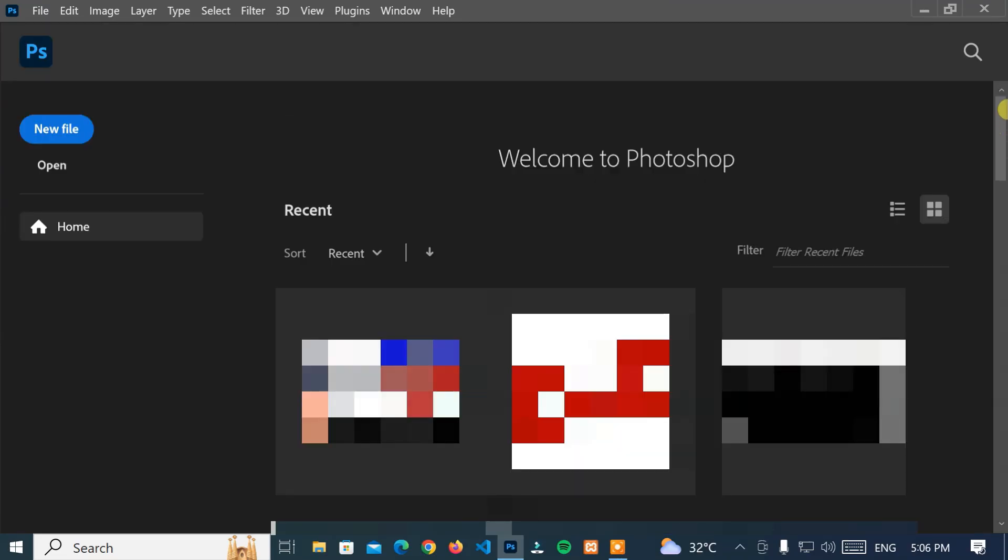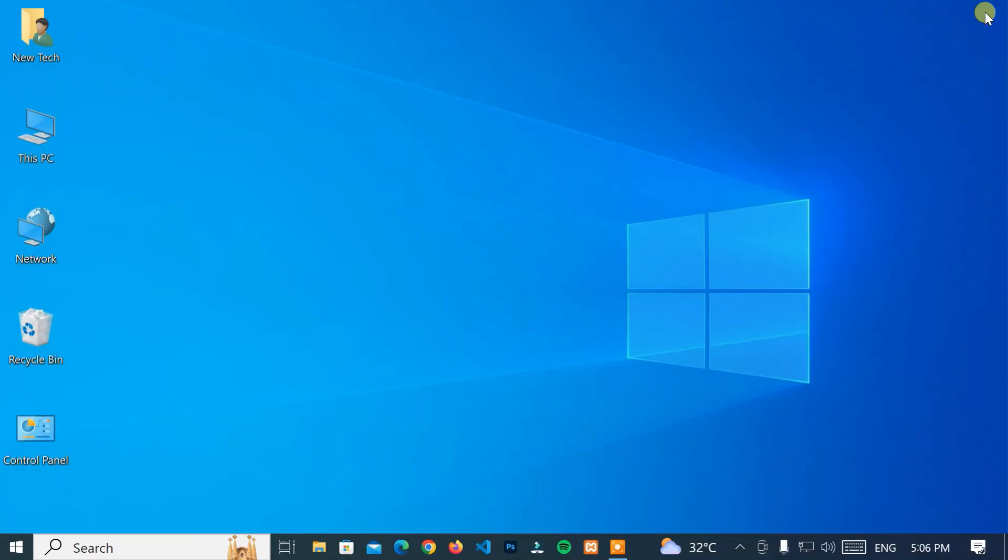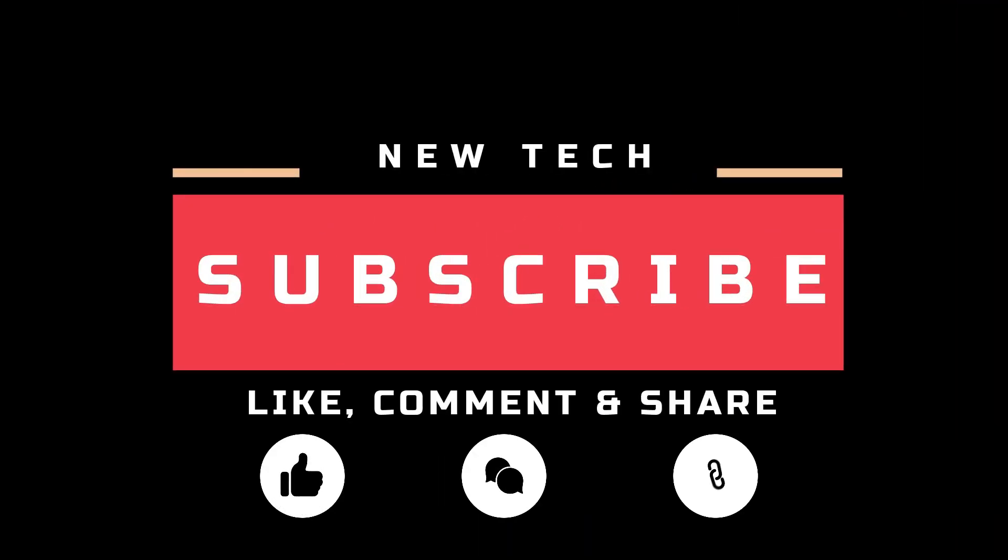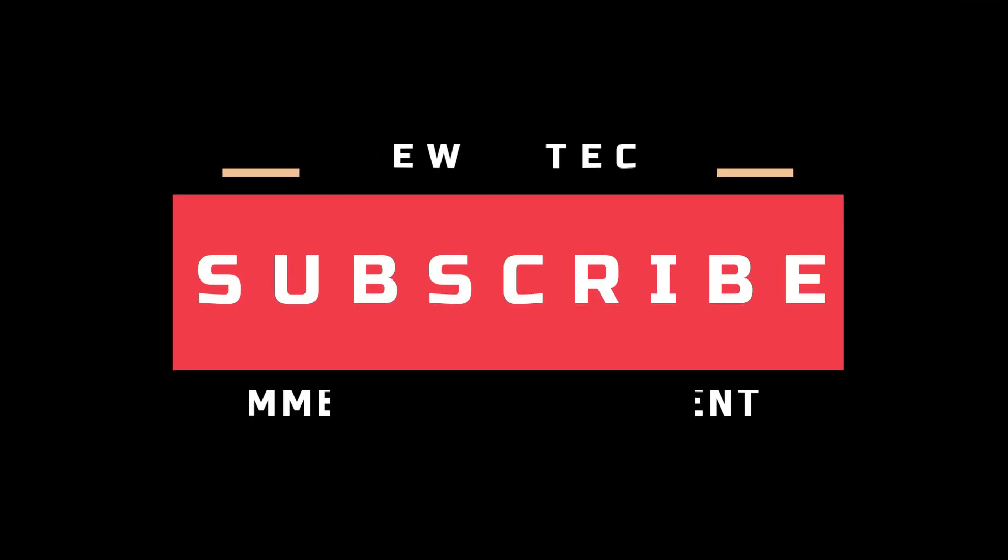Okay, that's it for today. I will see you in the next tutorial with amazing and interesting topics. And don't forget to like, comment, share, and subscribe to this channel.